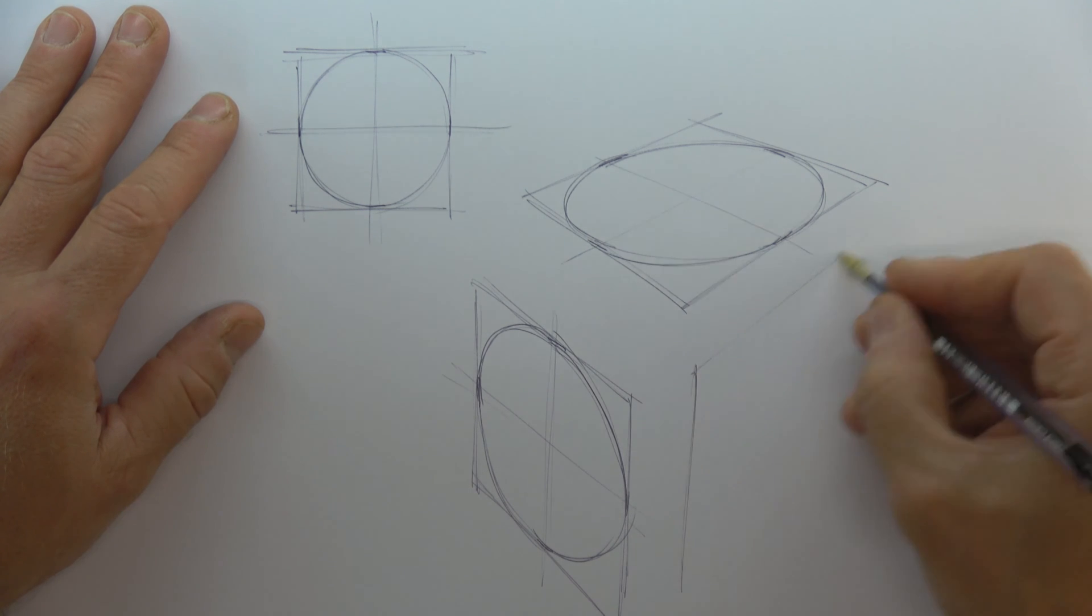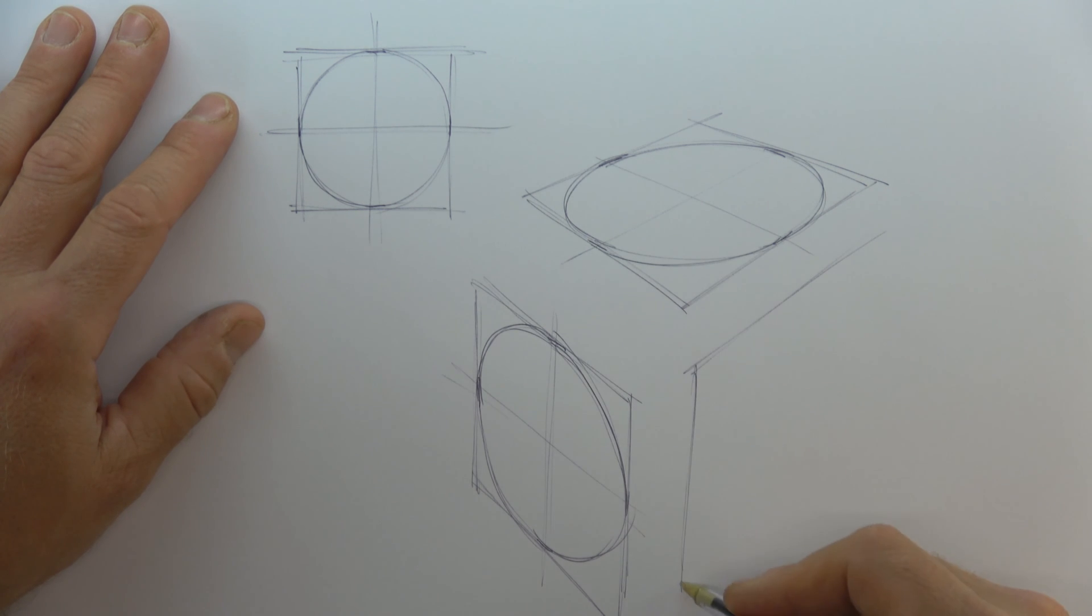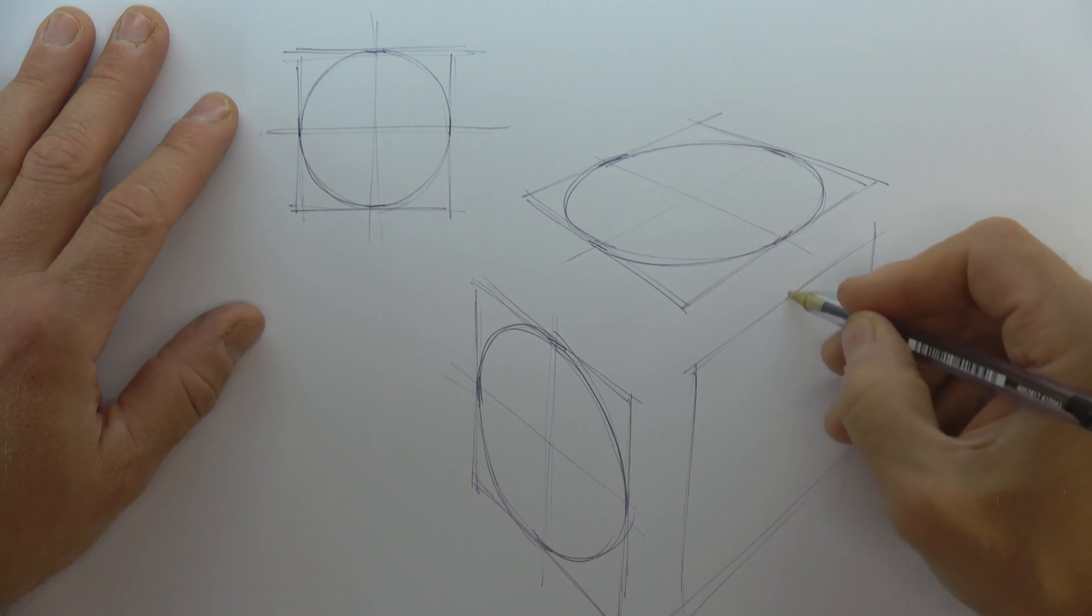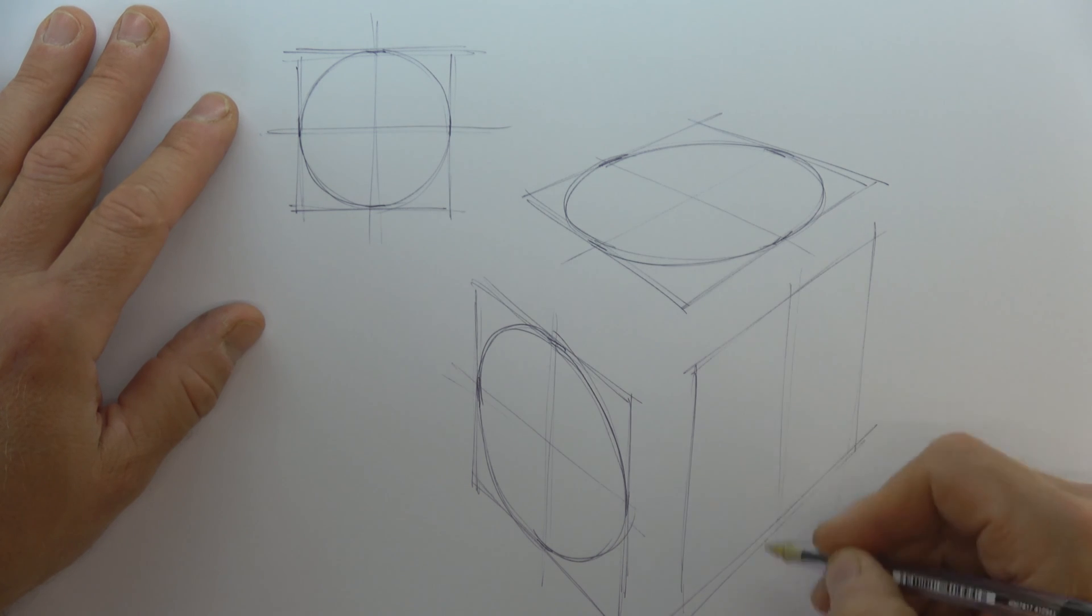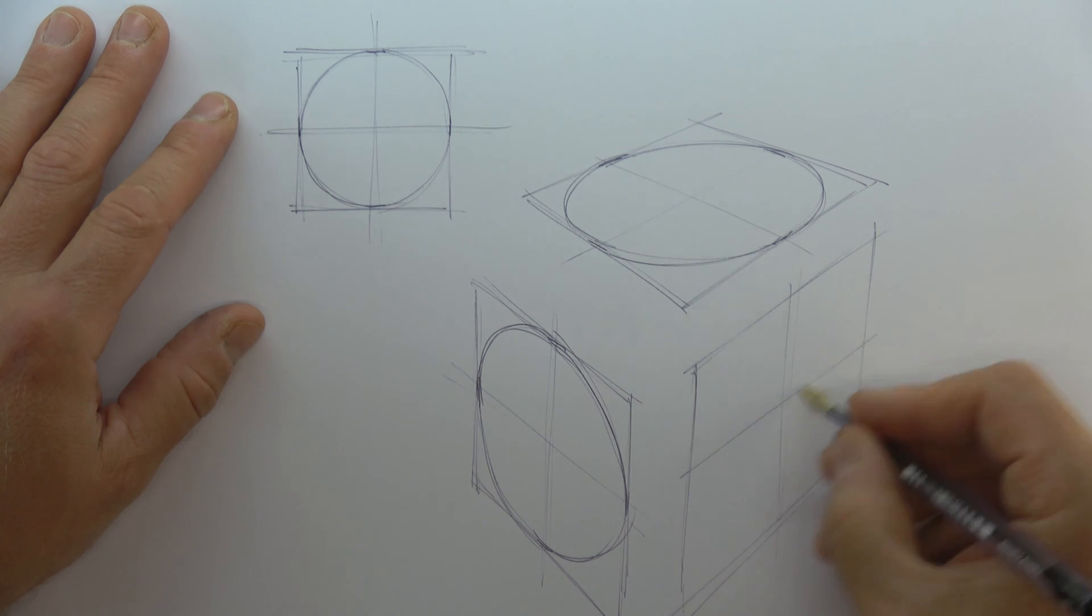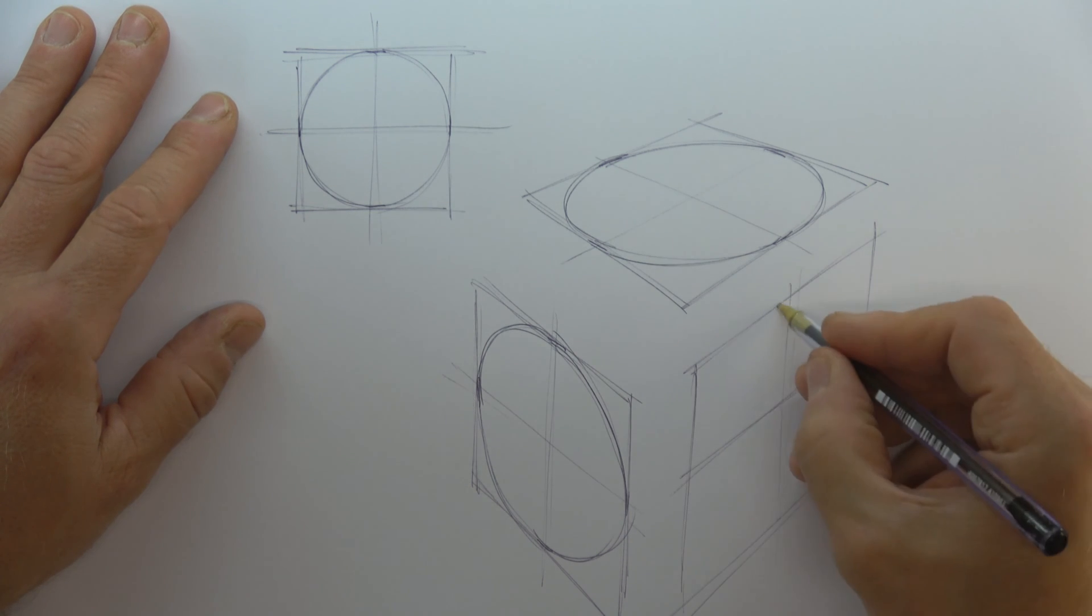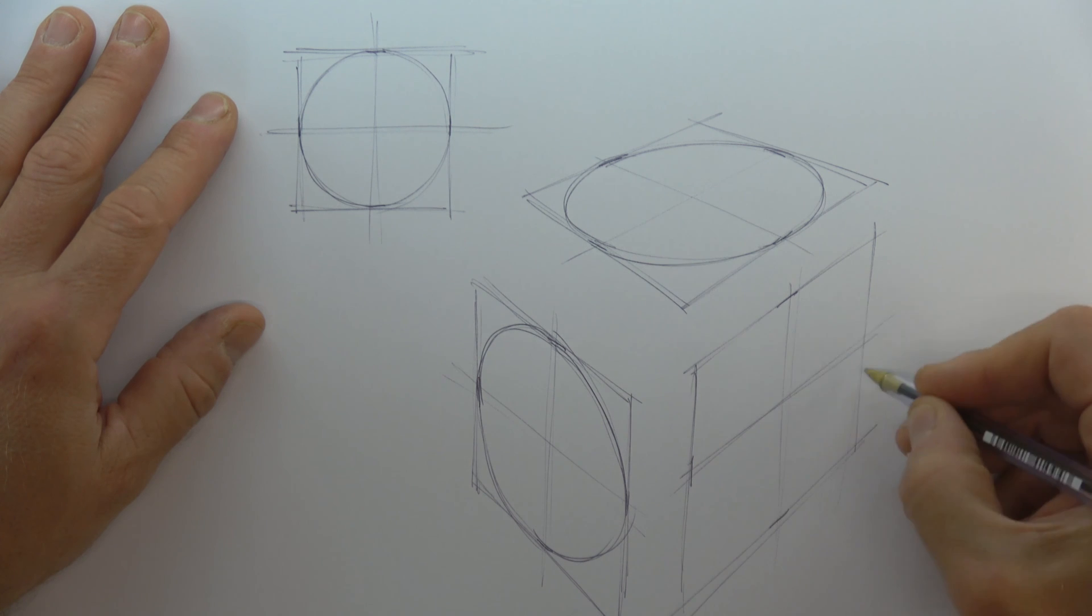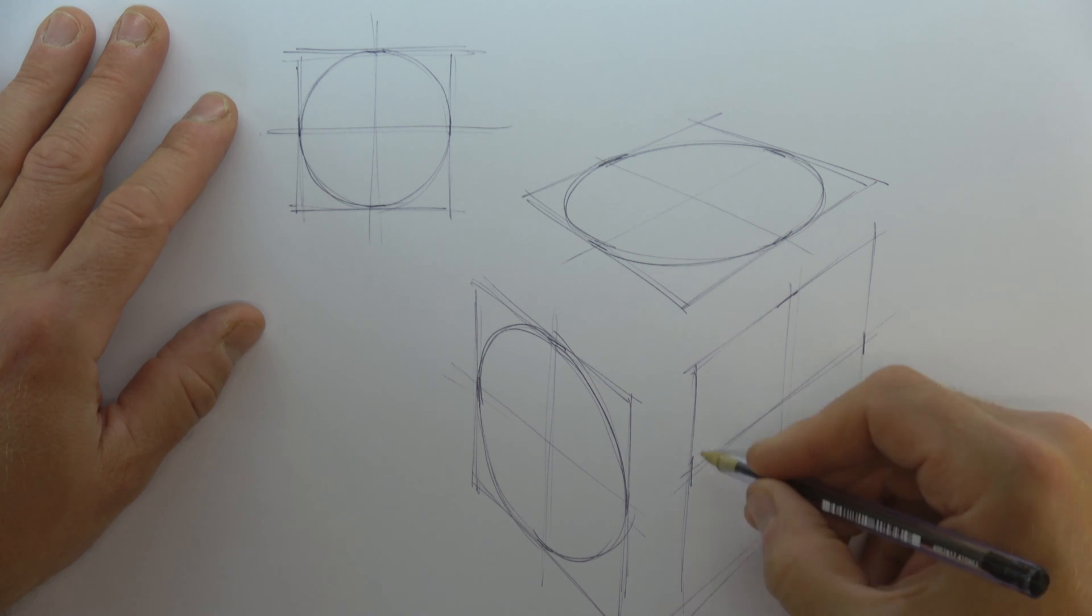You'll see that I'm using light construction lines and I'm working quickly. The ability to work quickly comes with practice. It's a mistake to focus upon working neatly.